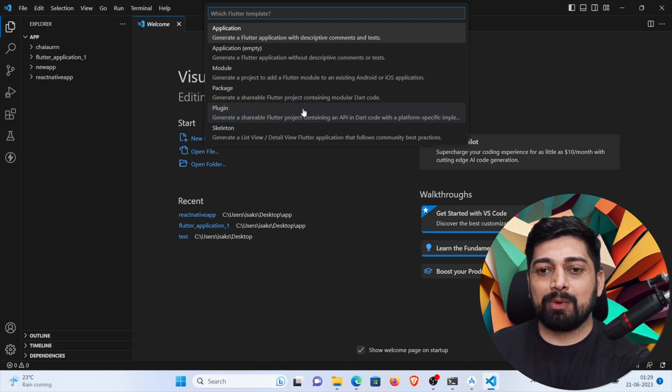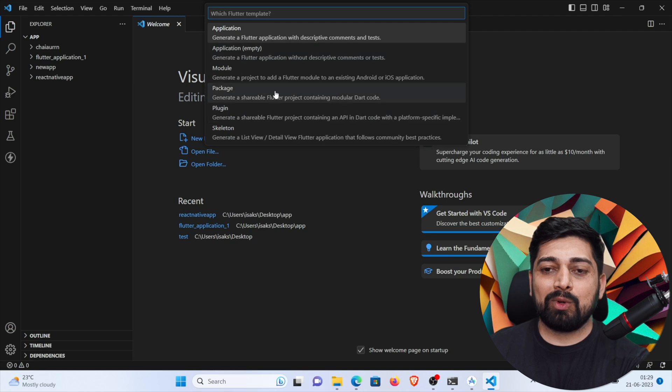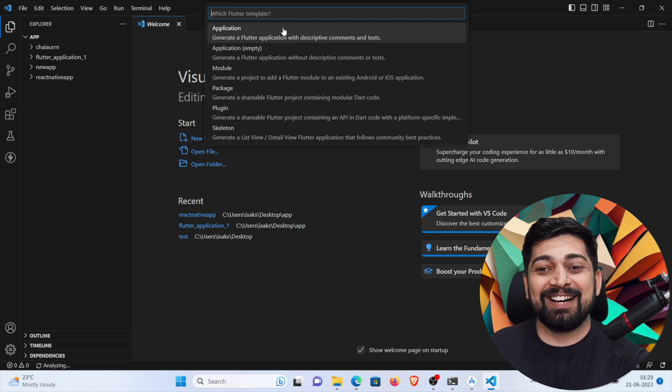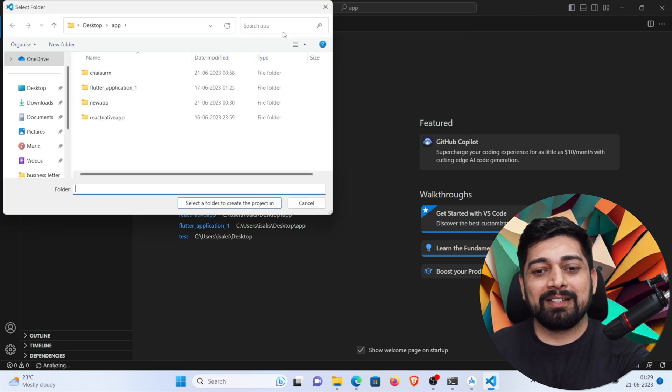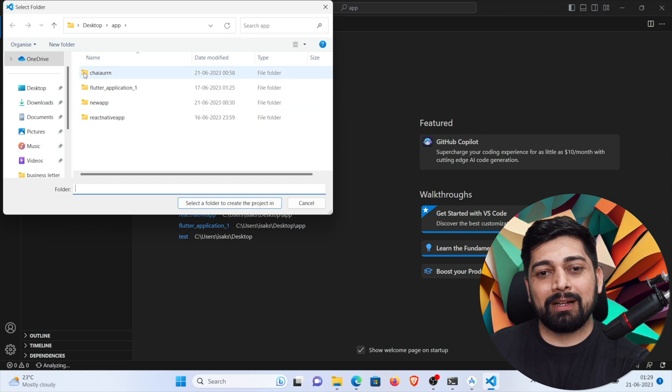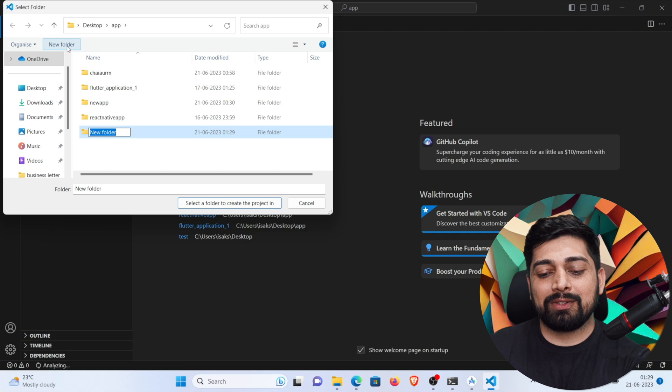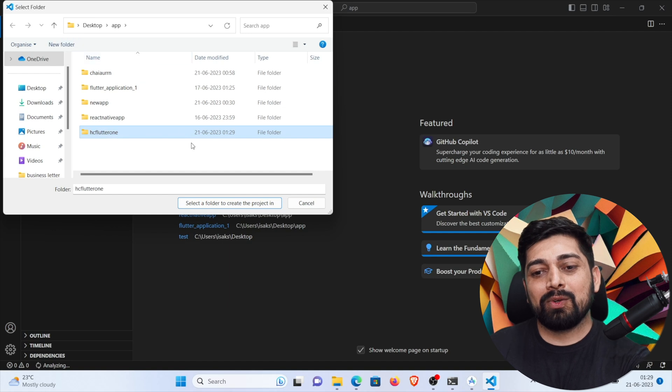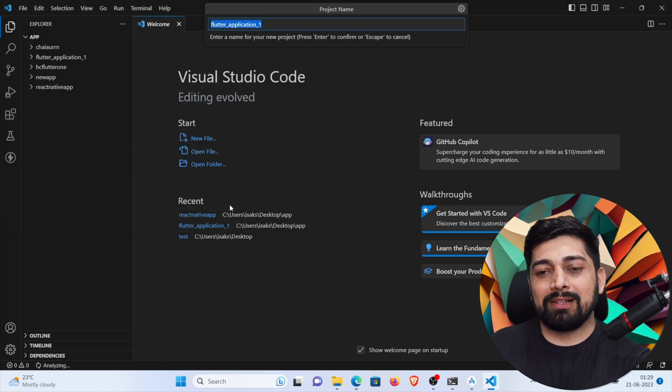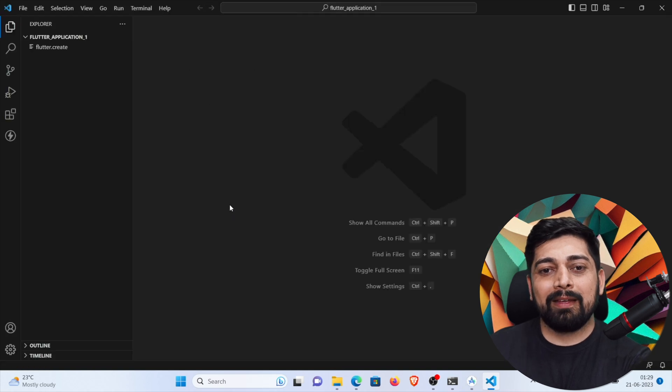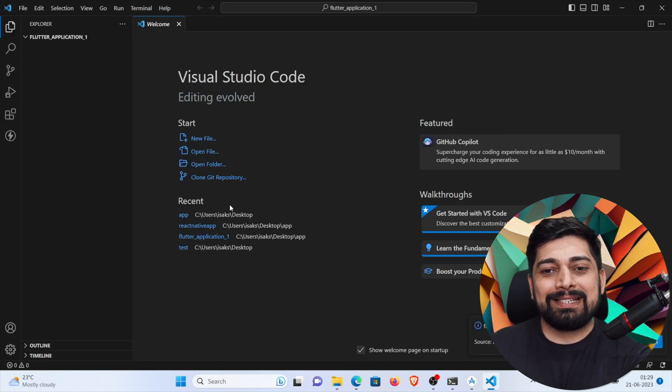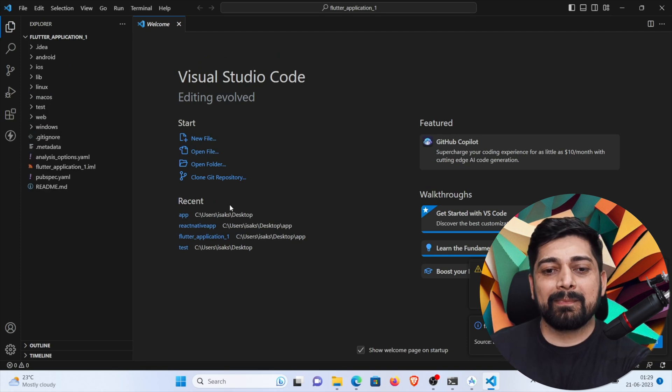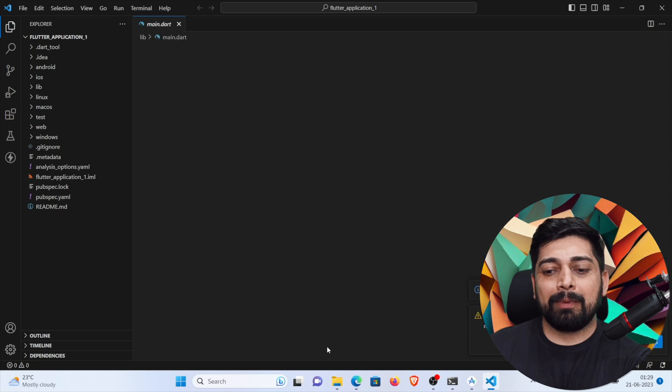And then you can simply go ahead and say control shift P and simply run for flutter new project. This is the new project application, application empty, plugin, whatever you want to build. There's a lot of things now you can build with flutter. So I'll just select the application. And this is the folder. I'll actually create a new folder. I'll just click on the new folder. And I'll say that this one is hcflutter1. So I'll just say select this folder to create the application. I'll just name it a flutter application one. And this will take just a couple of seconds. And there we go. It's all up and running. So your flutter app is here.